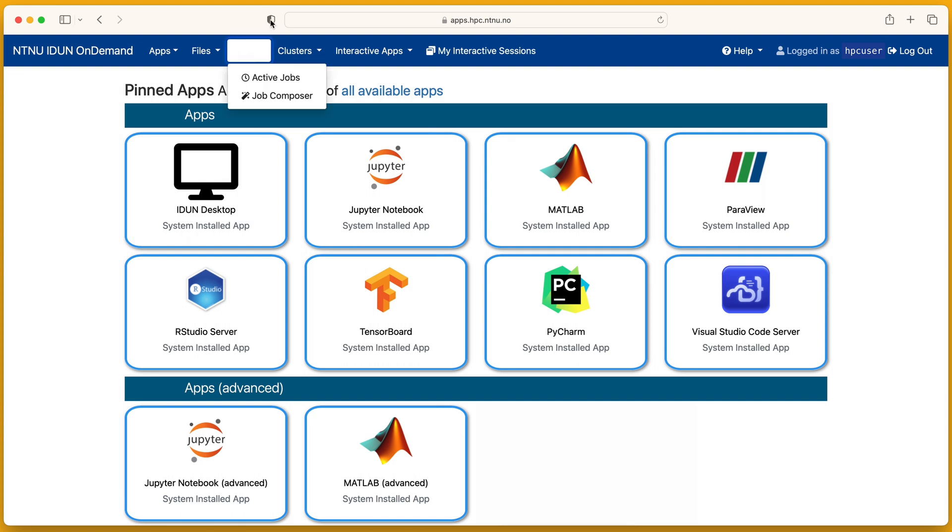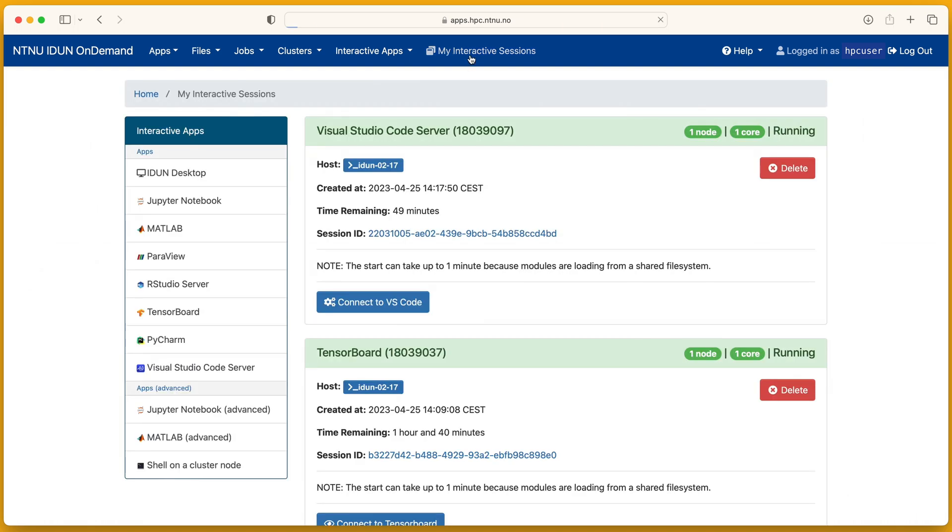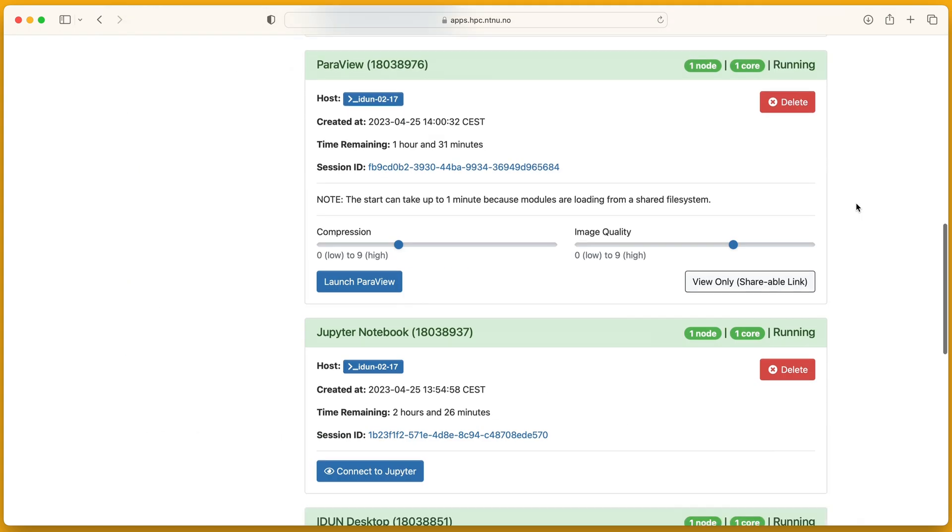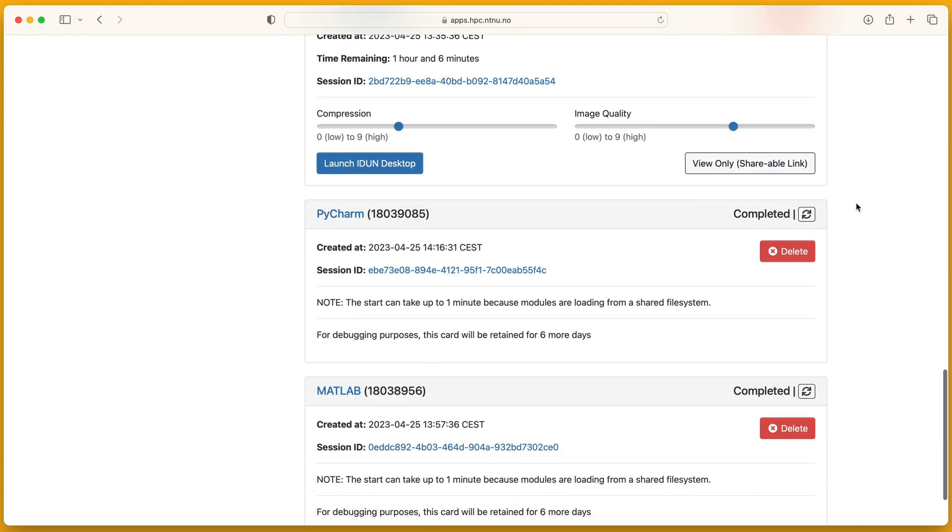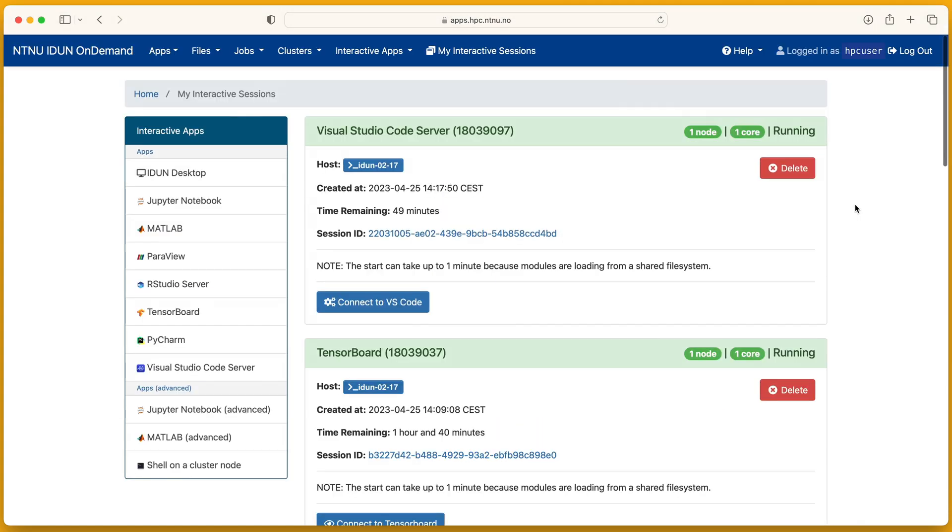You can open the current directory in the terminal. The jobs menu shows active jobs, your jobs or for all users. My interactive sessions or just this icon shows your application sessions started via Open On Demand. You can check the status, connect to your application session, or delete the session.